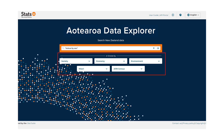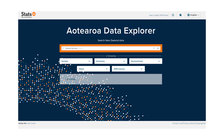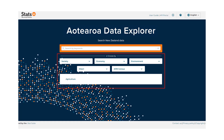The Browse By section gives you the option to search for data by topics. Select a drop-down group and choose a topic or one of its subtopics. In this example, we'll select the environment group and then the agriculture topic.